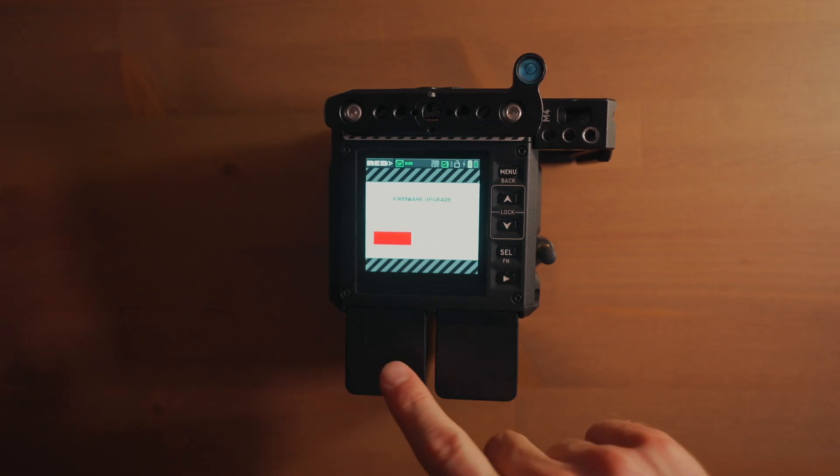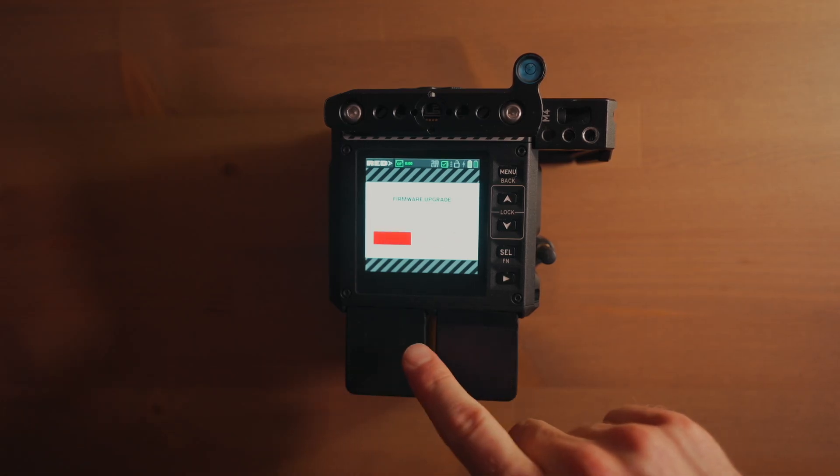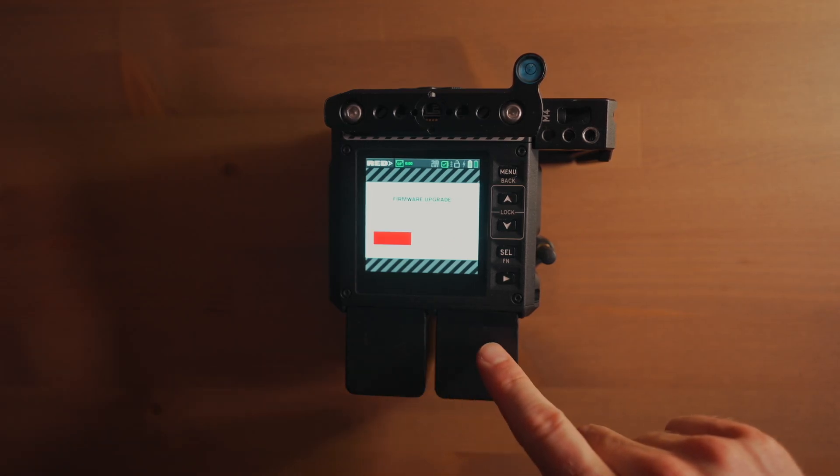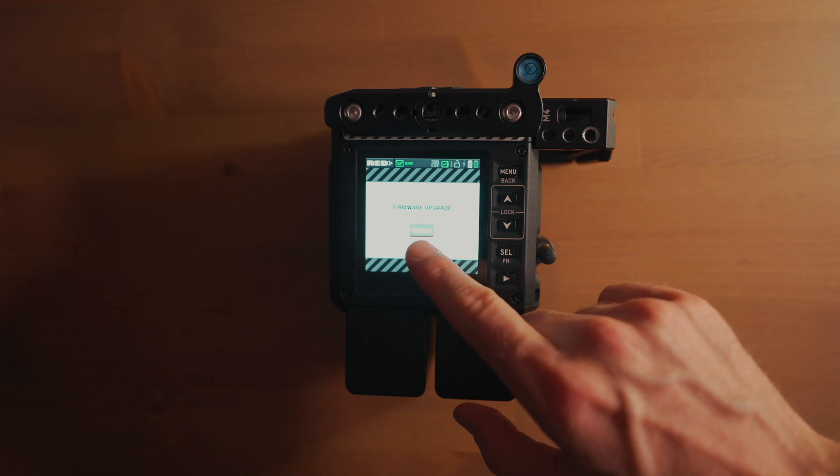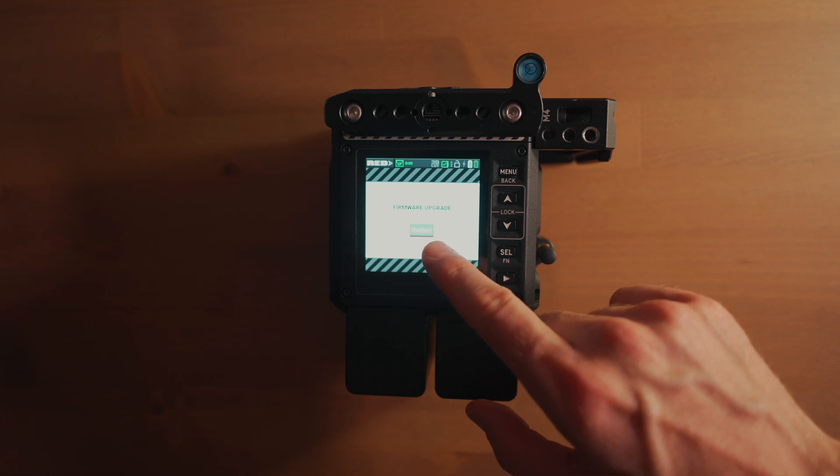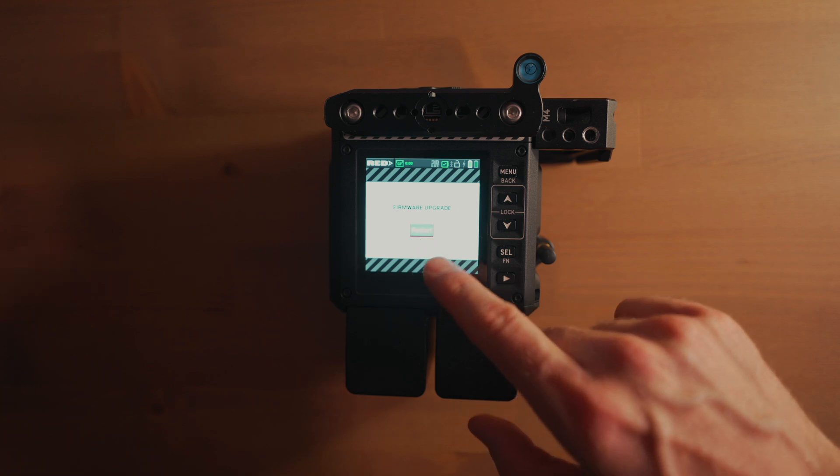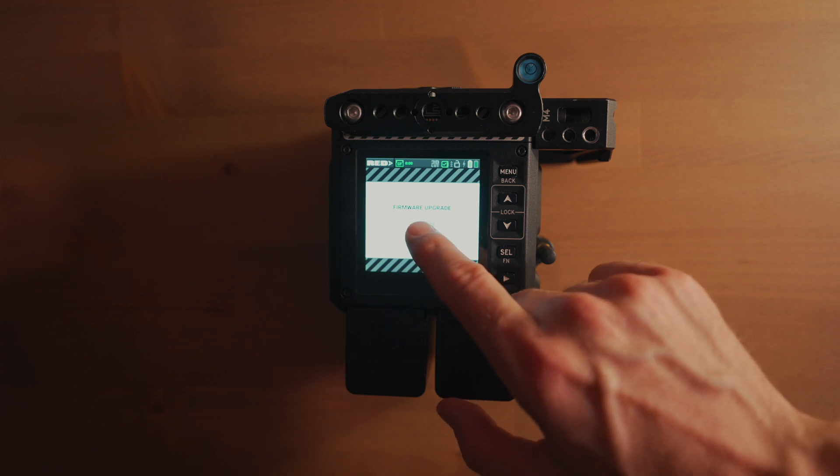By the way, your batteries should be fully charged. Firmware upgrade successful. Restart.